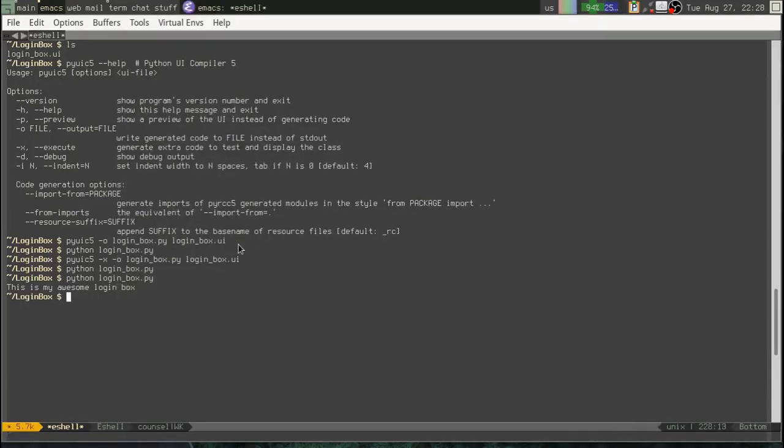But then something happens. Okay, then the boss comes in the room or the client comes in the room and they say, You know, I really need a check box. My lawyers have got with me and said, you know, we need people to agree to the legalese before they can log in. And you say, well, no problem. I'll just open up designer here.